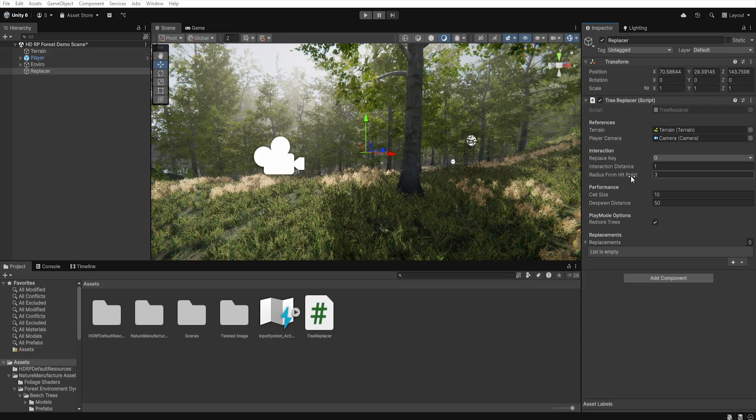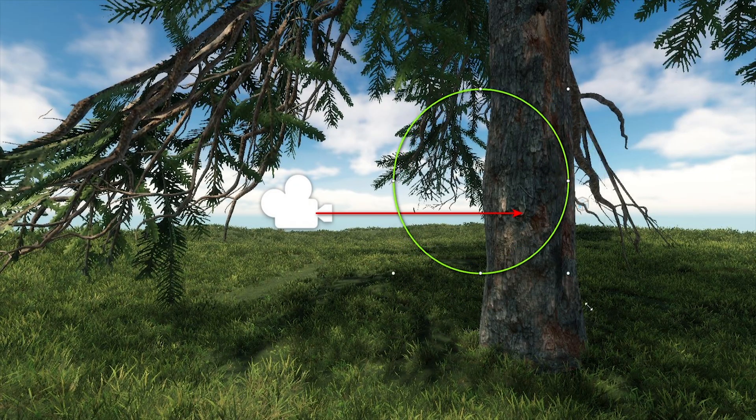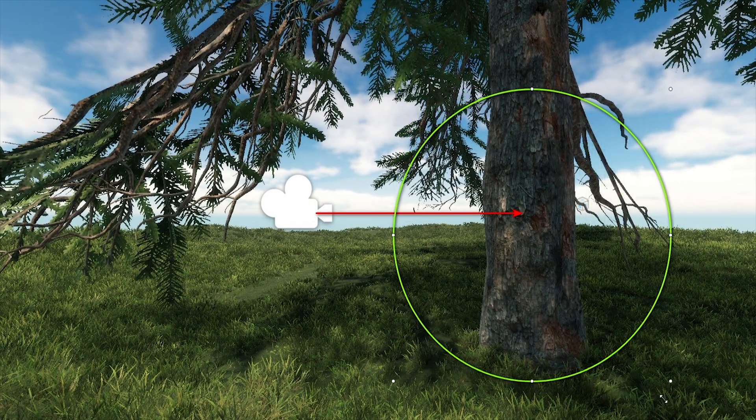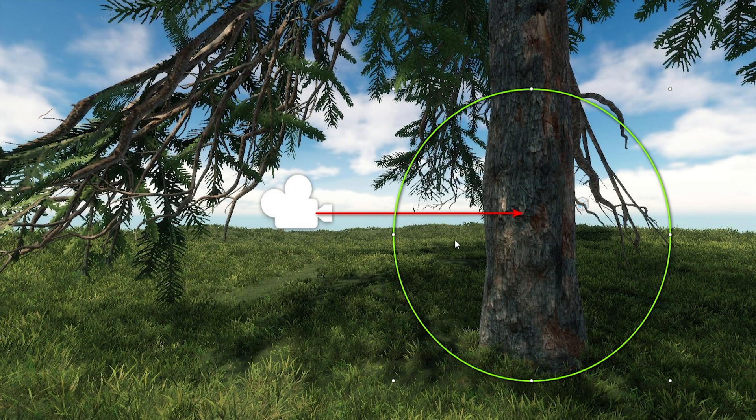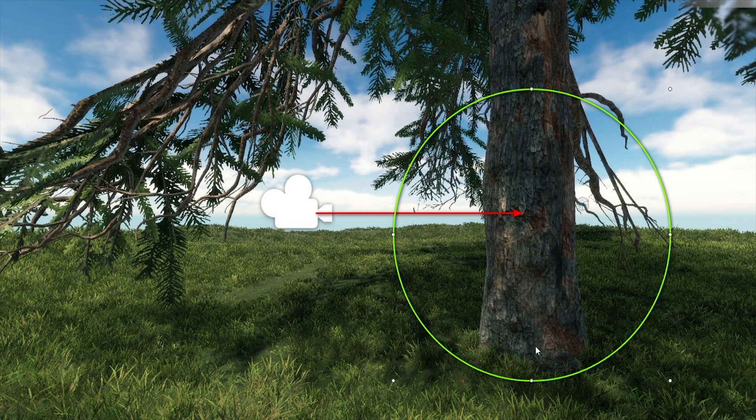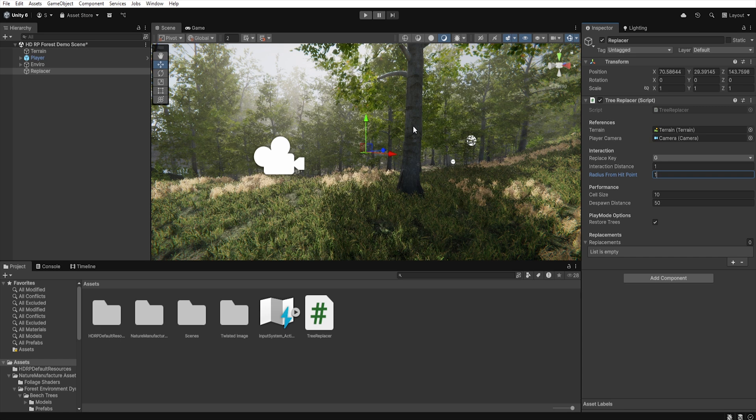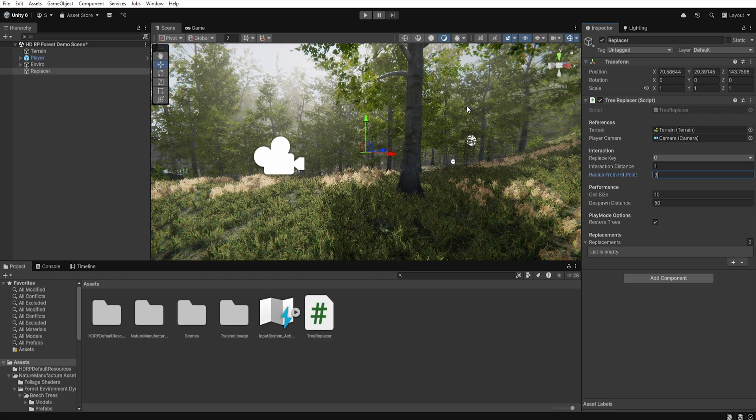Next, in the Radius From Hit Point we define the radius around the hit point. This is the area where the script checks if the tree pivot is present. If we set this to one, the script will only look for pivots very close to the hit point. So if a player standing on uneven ground hits a tree more than one meter high, the tree will not be replaced by the new one. However, if we set it to three, even if the player hits the tree at a higher point, the tree will still be replaced.